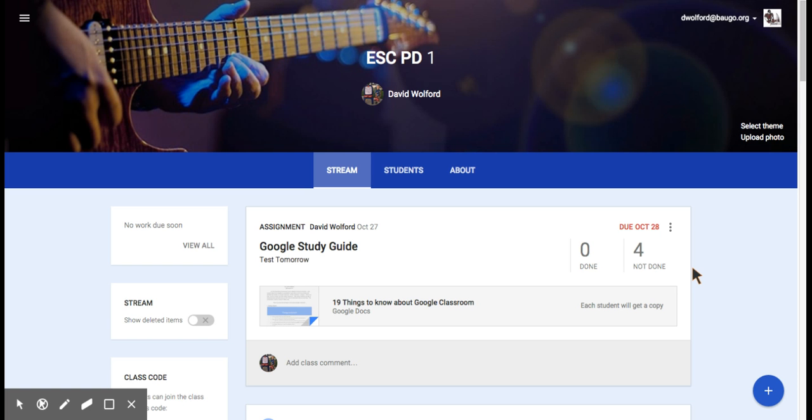Welcome back to the Guru. My name is David Wolford and I'm going to show you how to get to gradebook grades in Google Classroom.